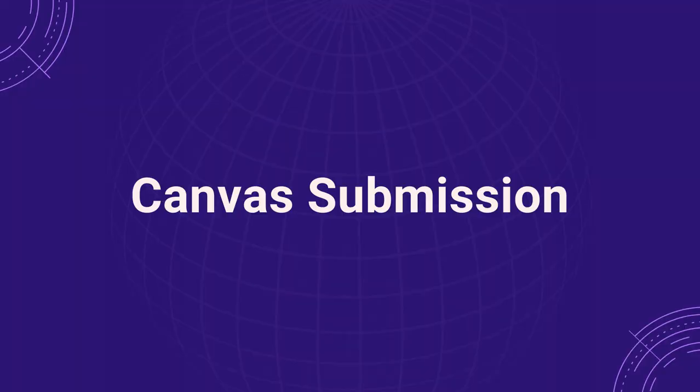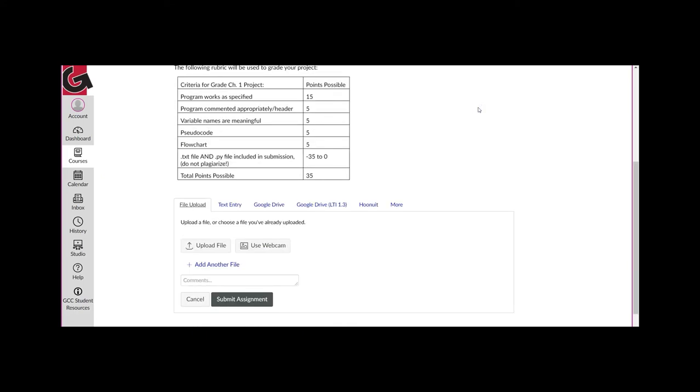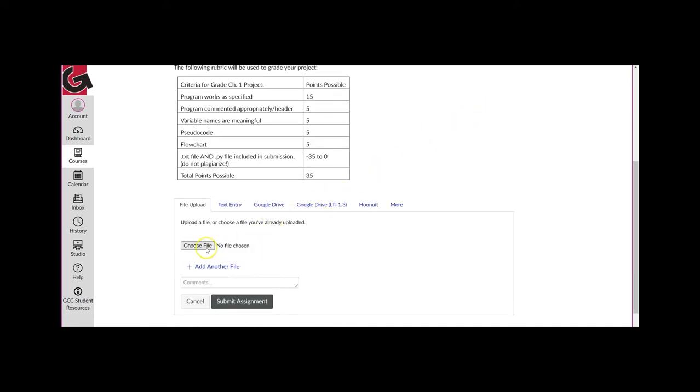Now that you have gathered all of your files, it is time to submit them in Canvas. To submit your files, navigate to the project's submission page, click the Start Assignment button, then click Upload File, choose File, and select one of the files that you need to submit.